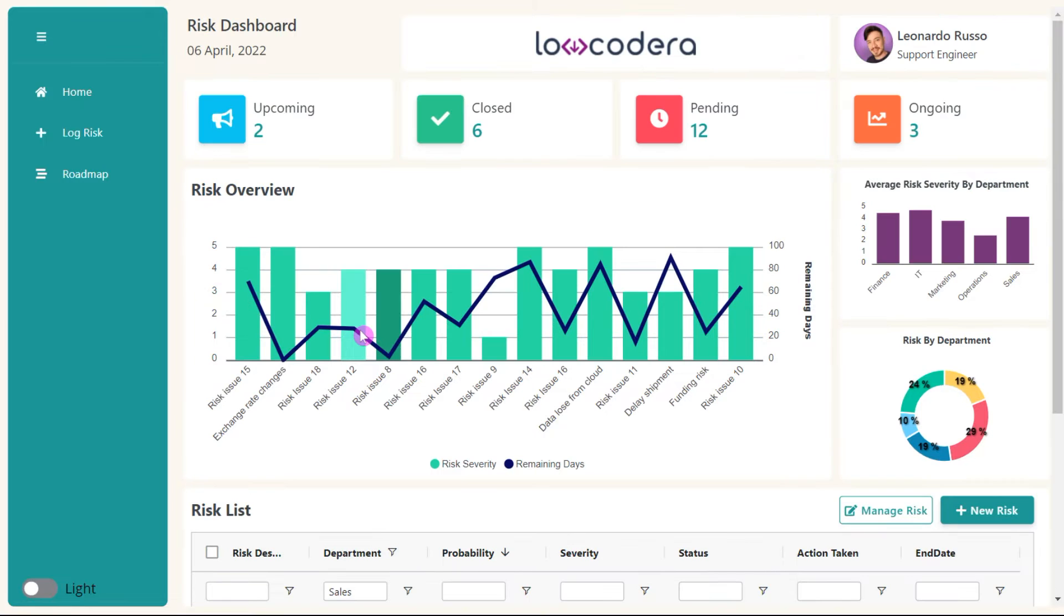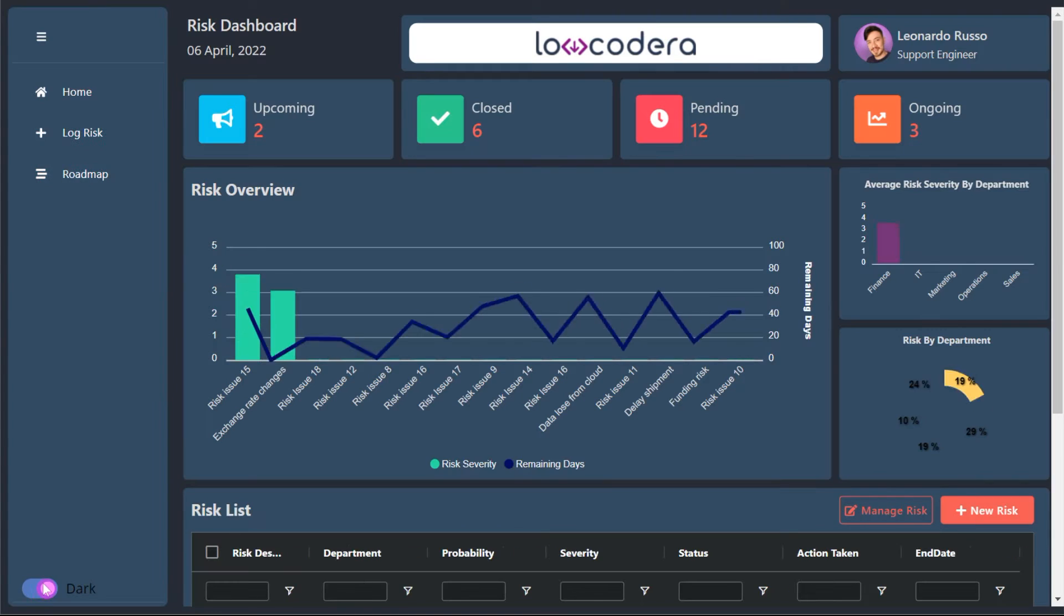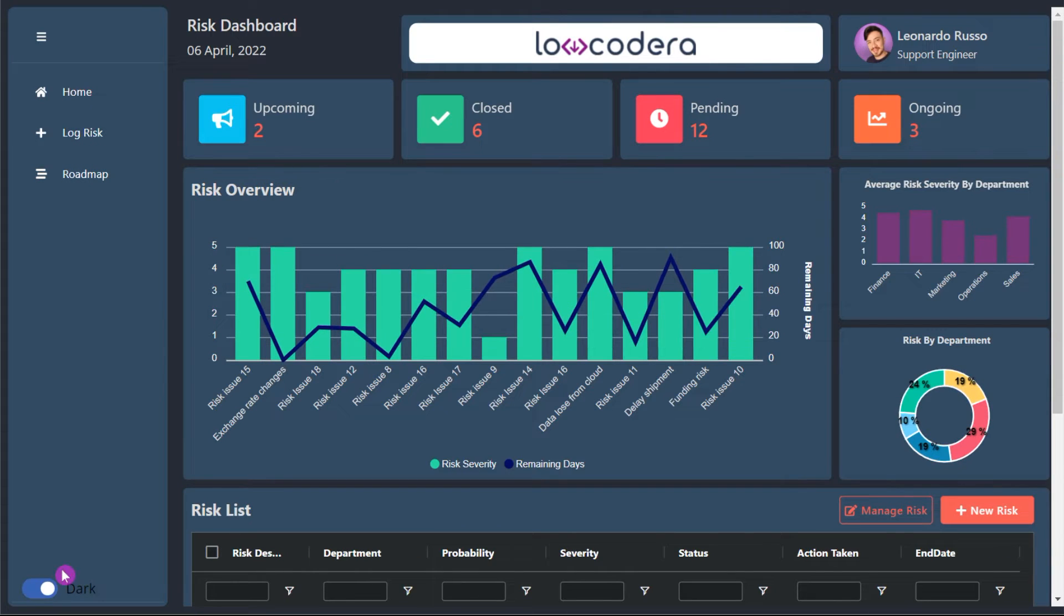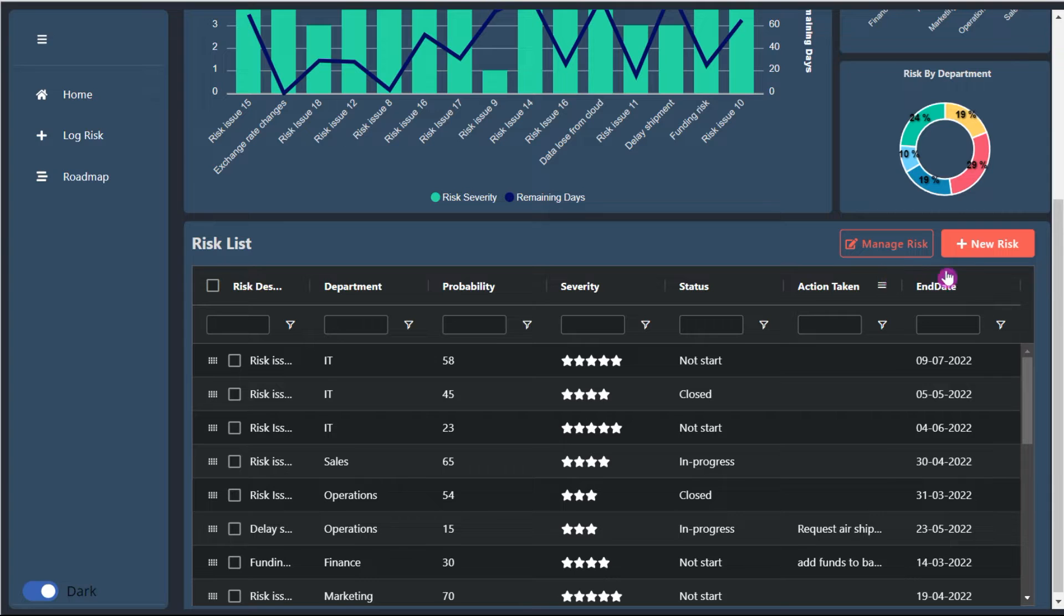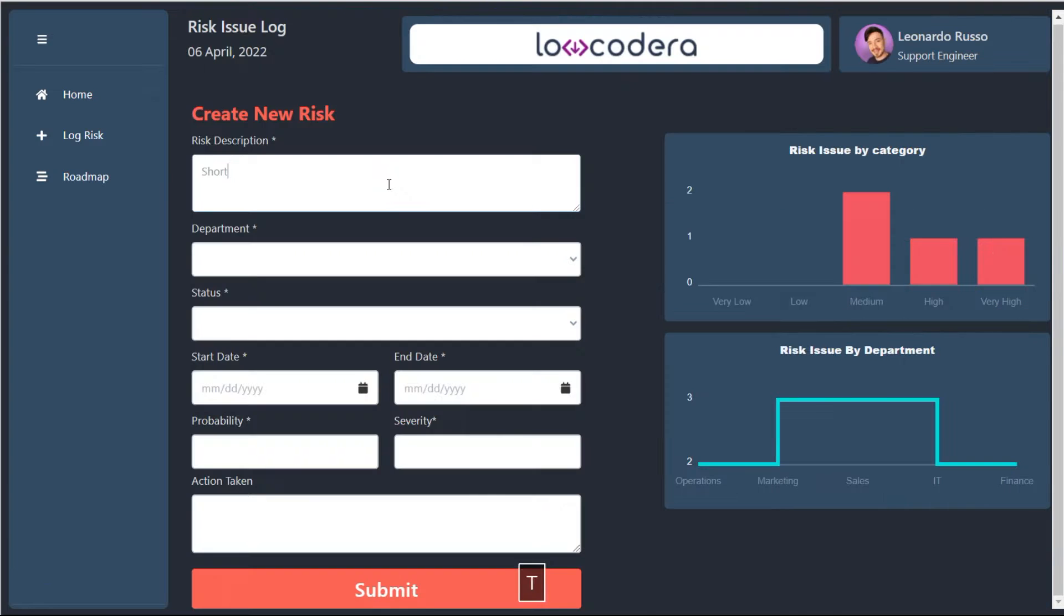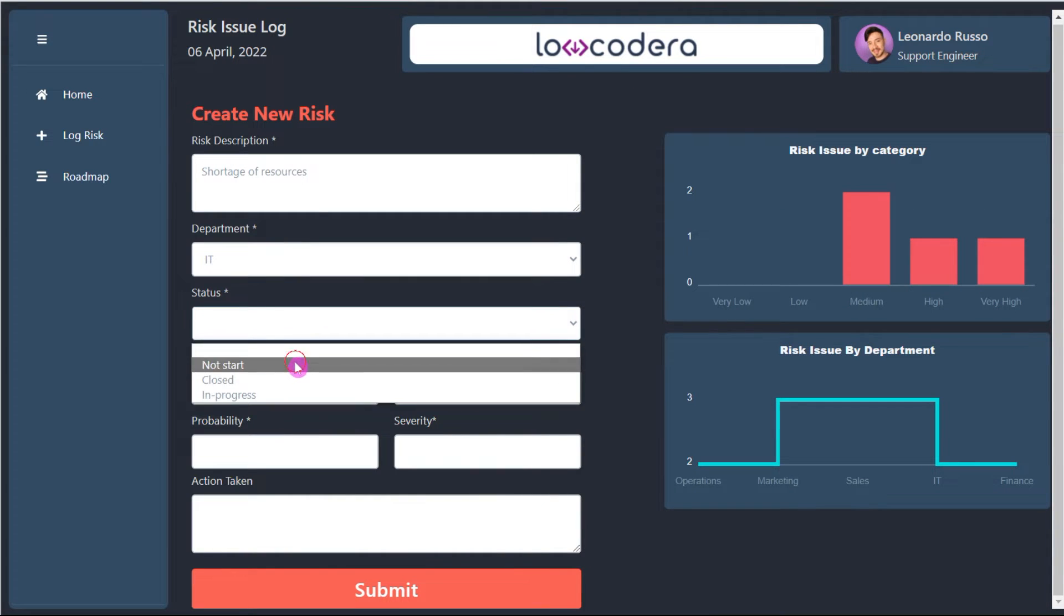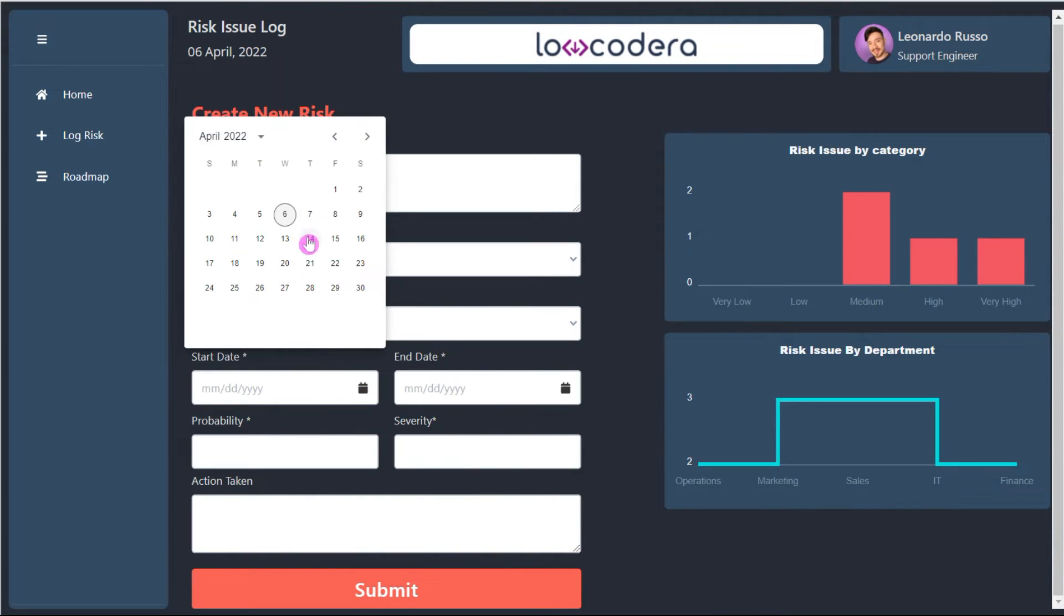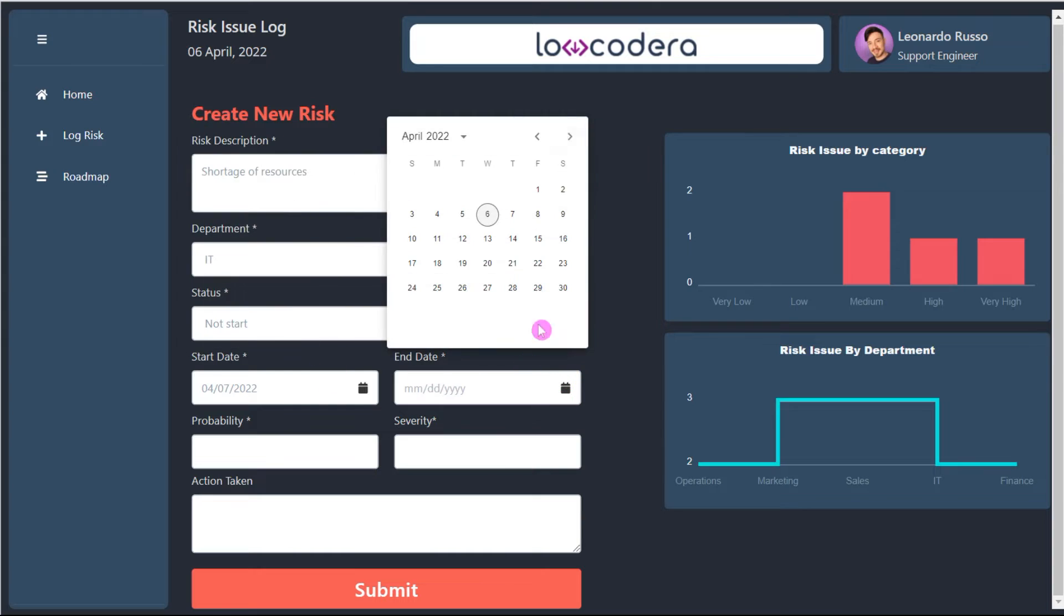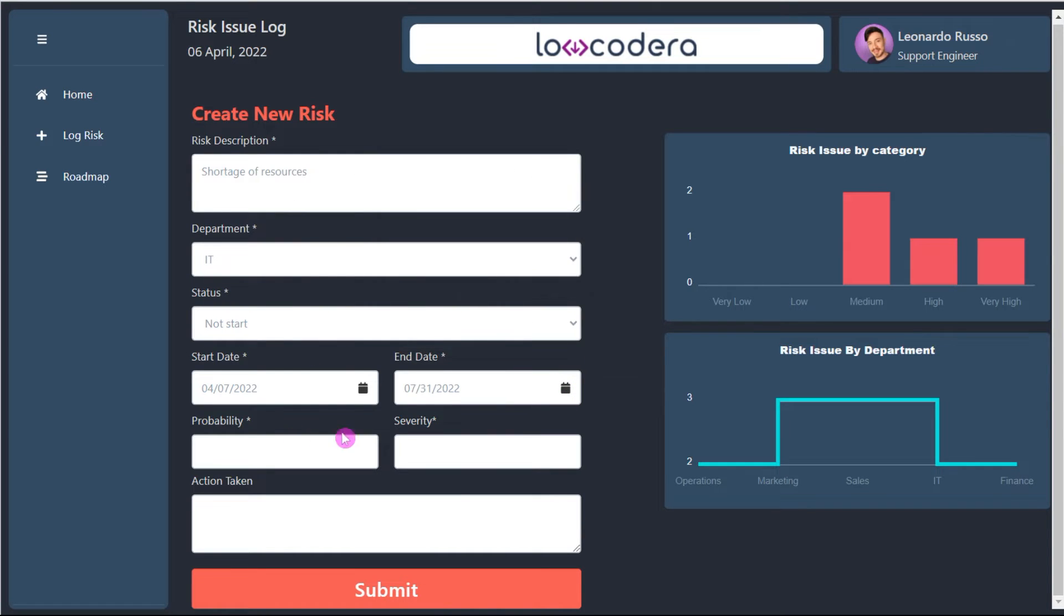You can easily go to dark mode with just one click. Let's create a new risk to see how it goes. As you are filling the fields, you are already getting insights into the current scenario.